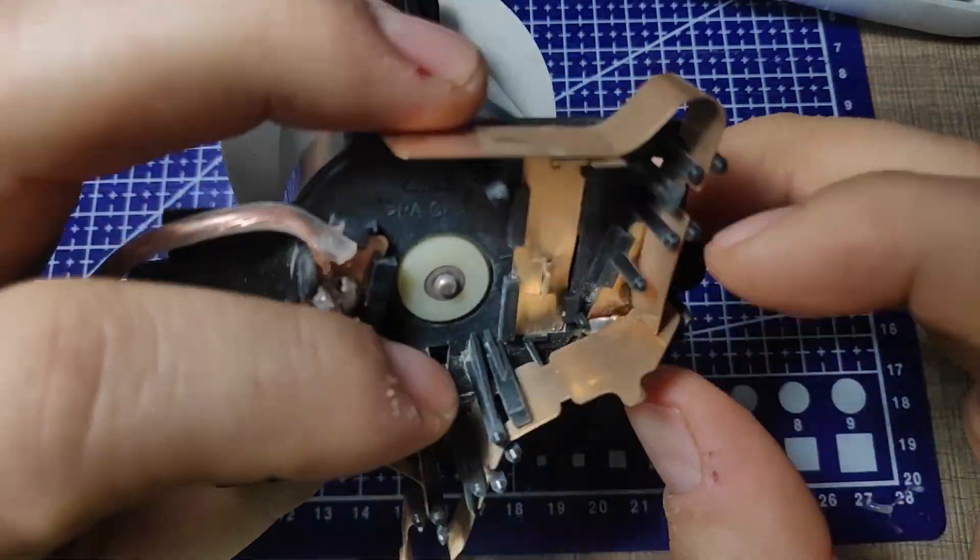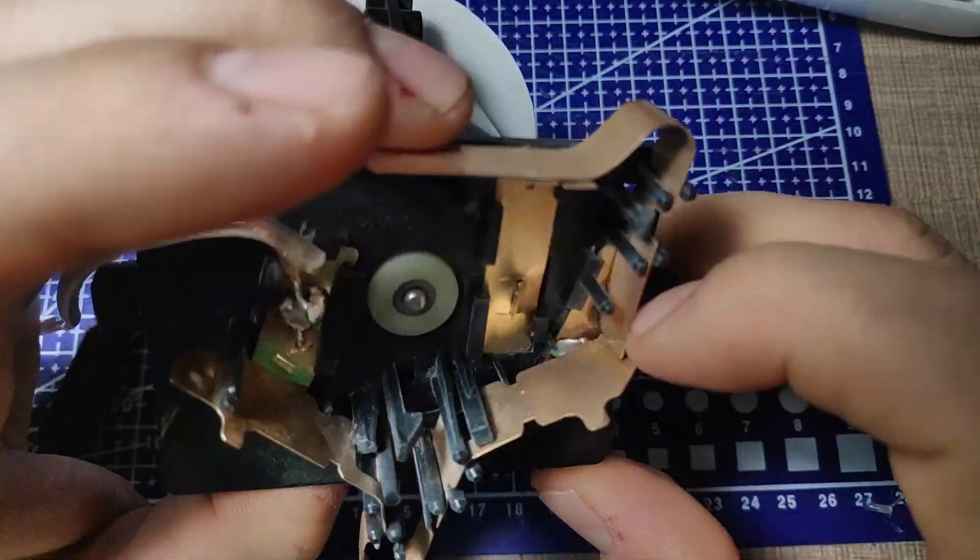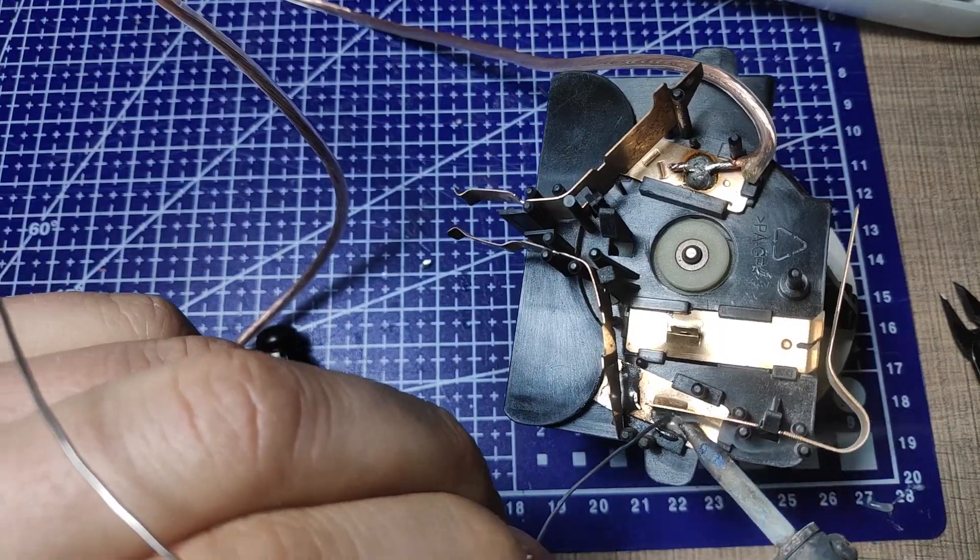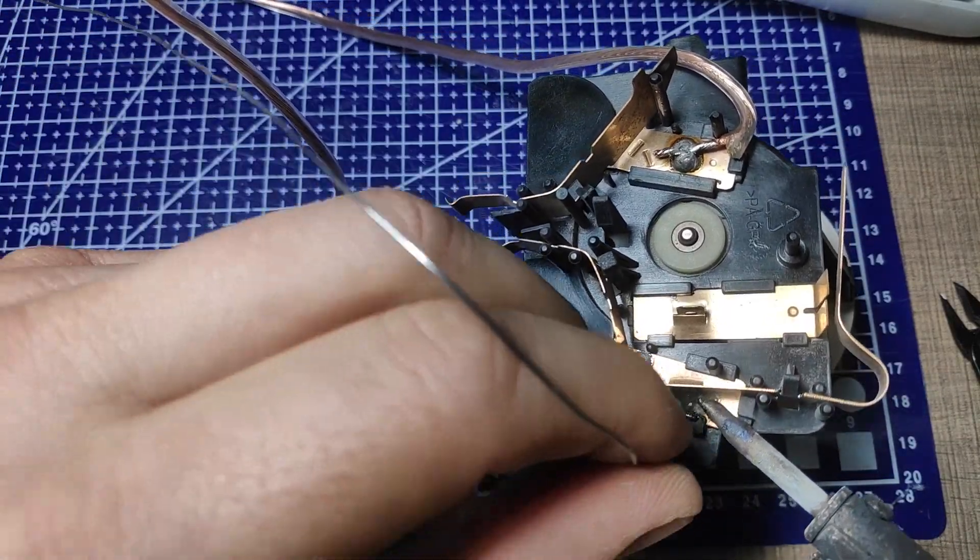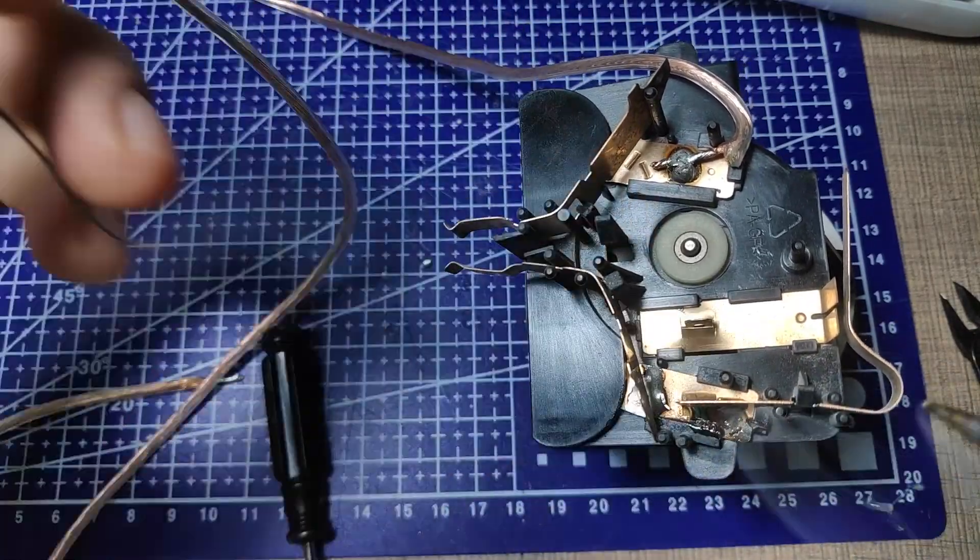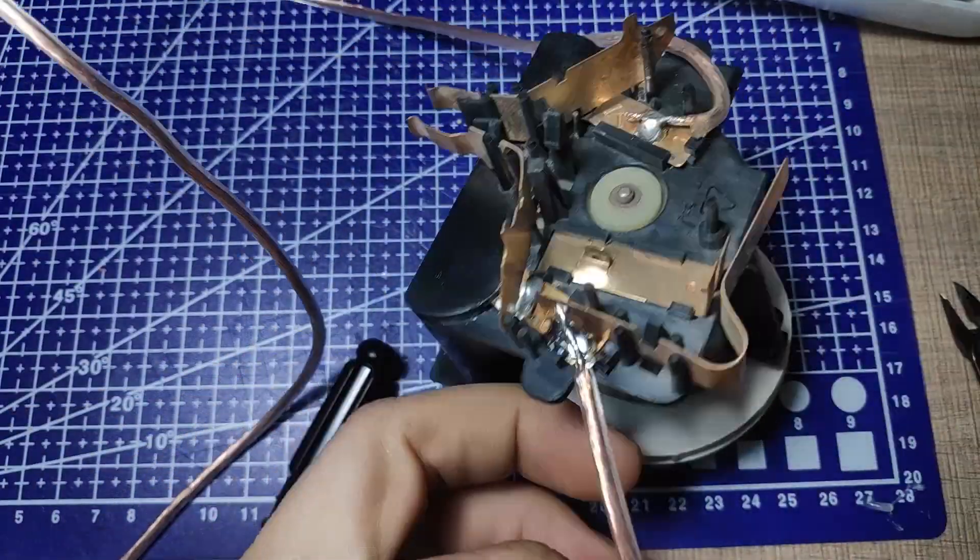The second wire was then soldered to the switch terminal and with that both of the terminals were now standing free and two wires came out from the inside.